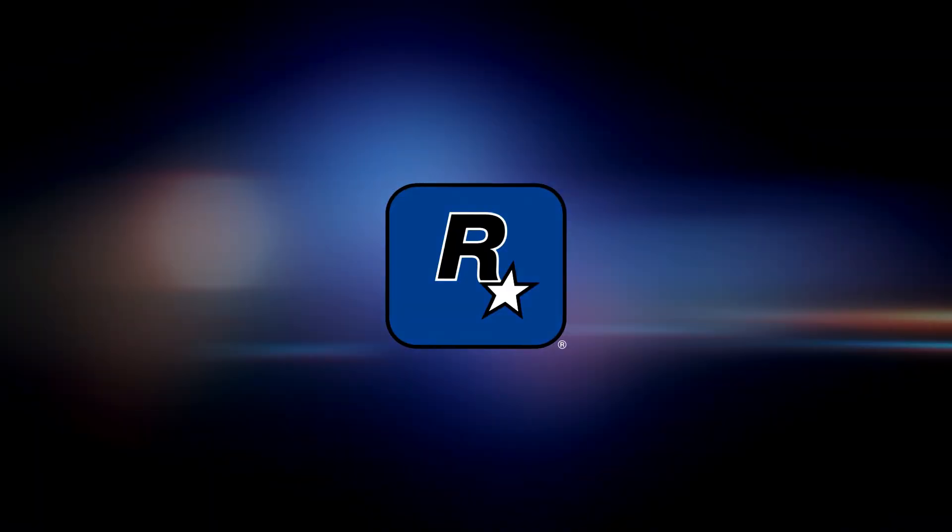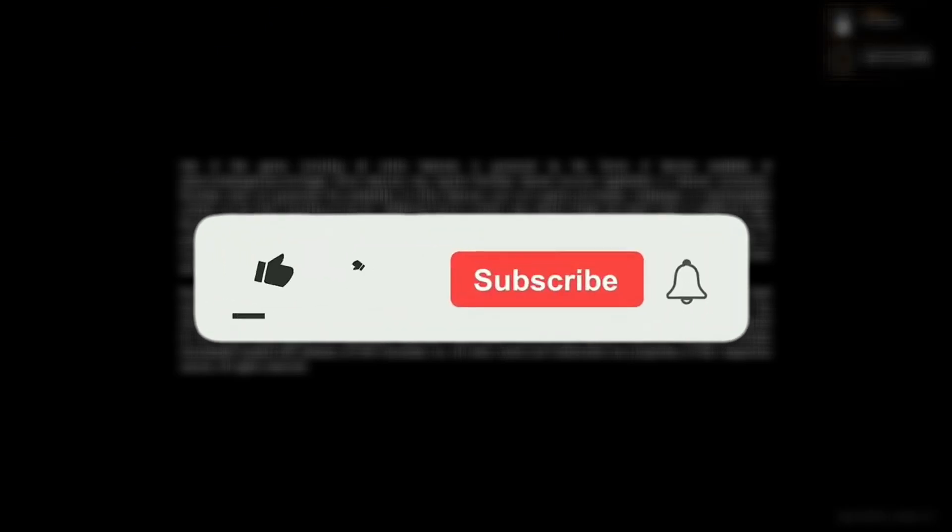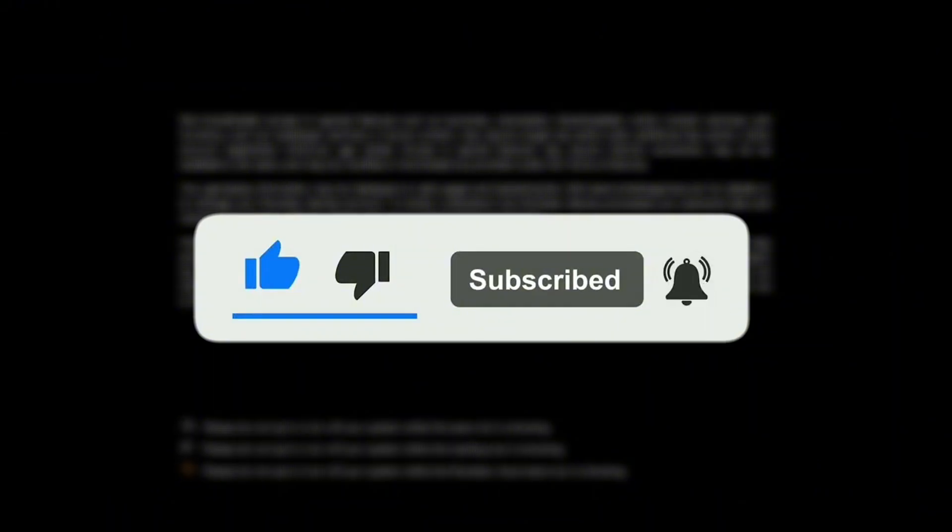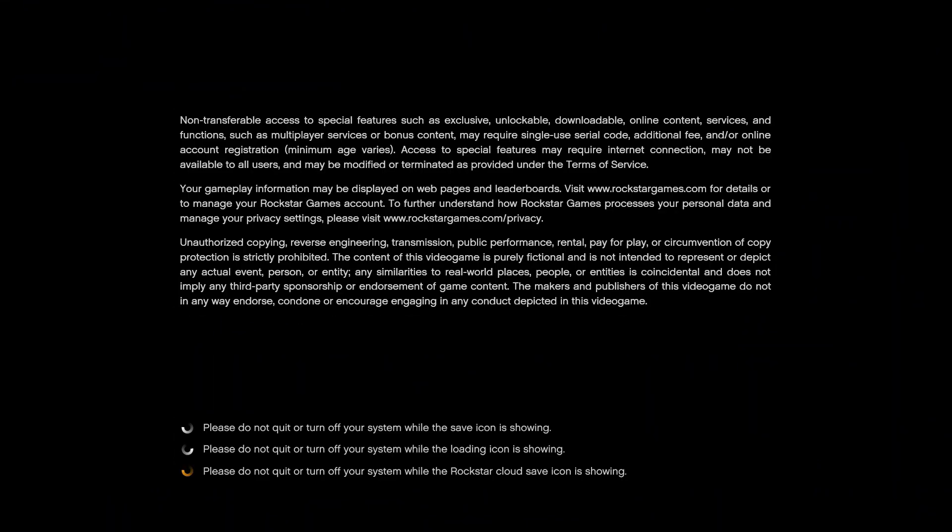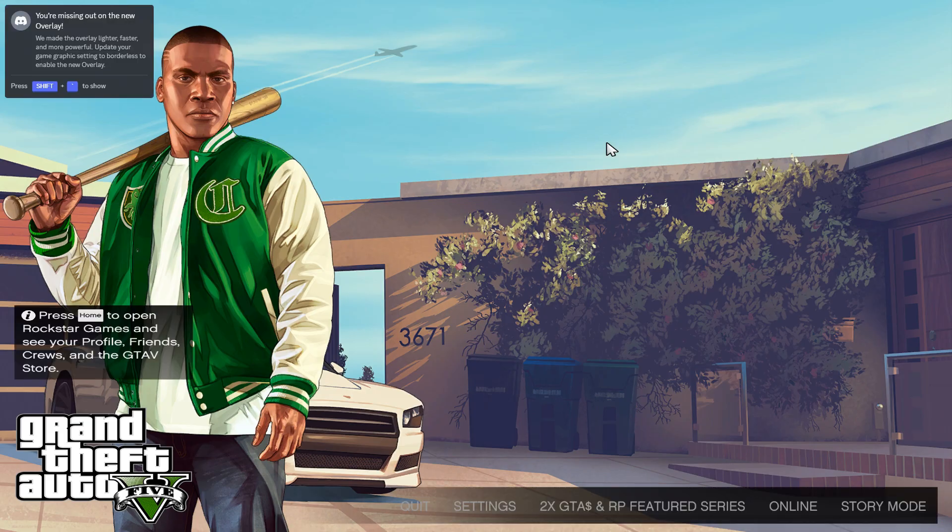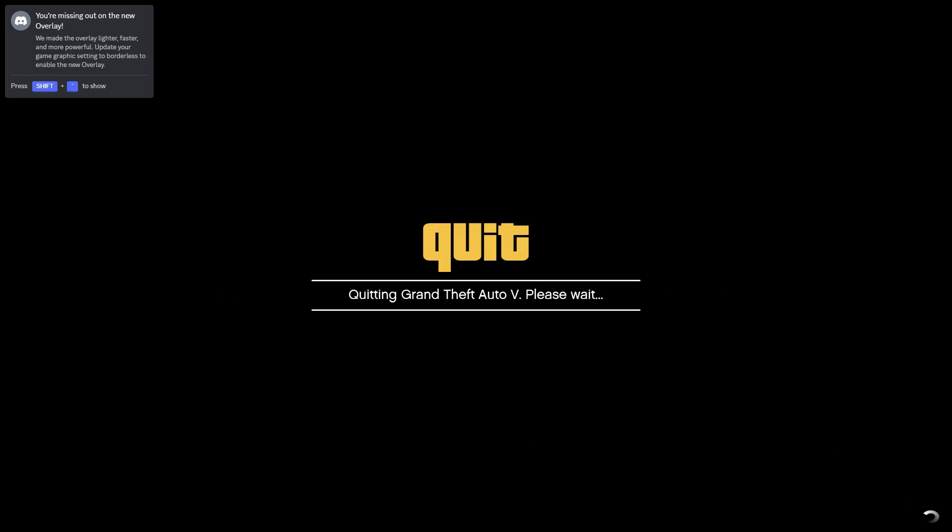And that's it! This should completely fix the unable to launch game error for GTA 5. If it worked for you, hit that like button, subscribe to One Minute IT Shot, and let me know in the comments below. Thanks for watching, and happy gaming!